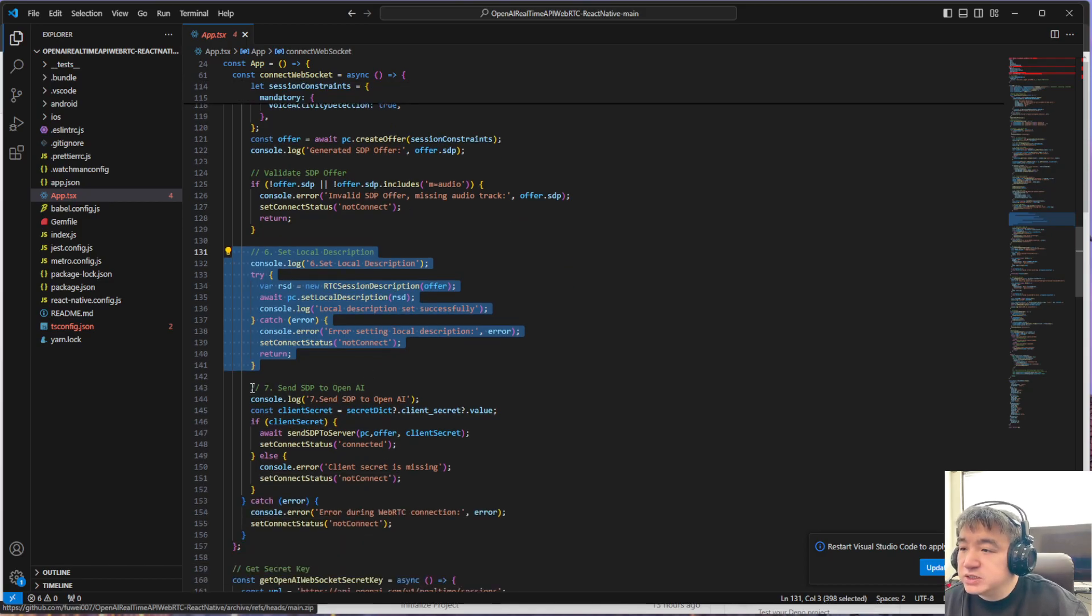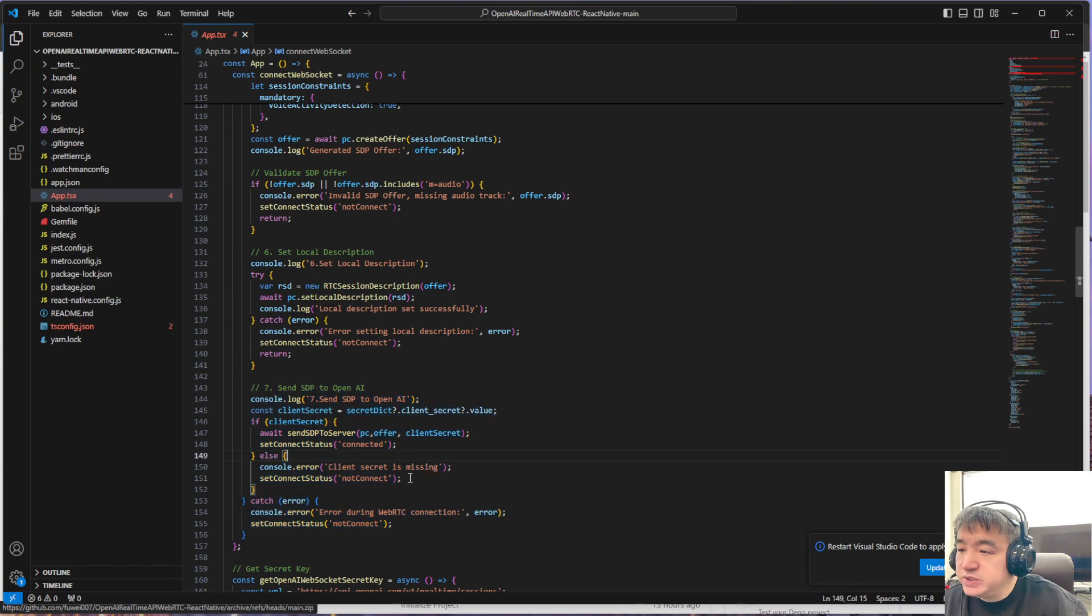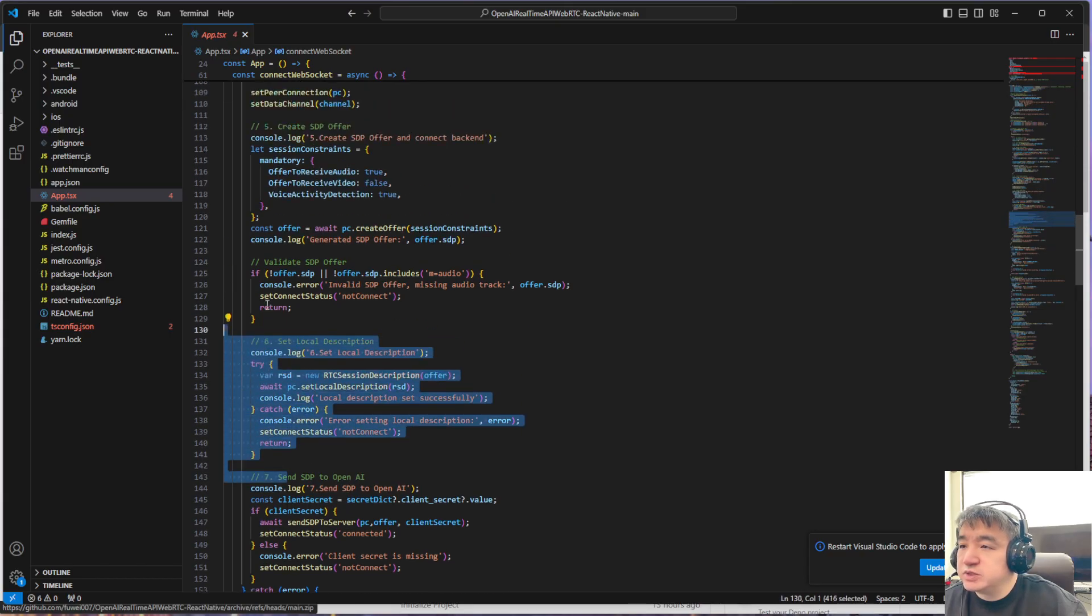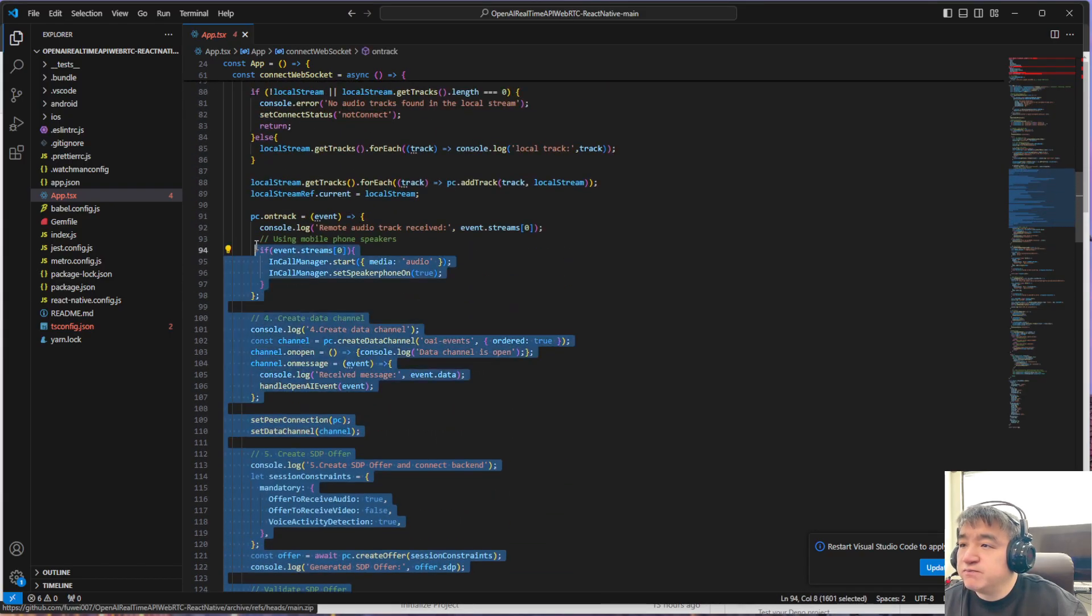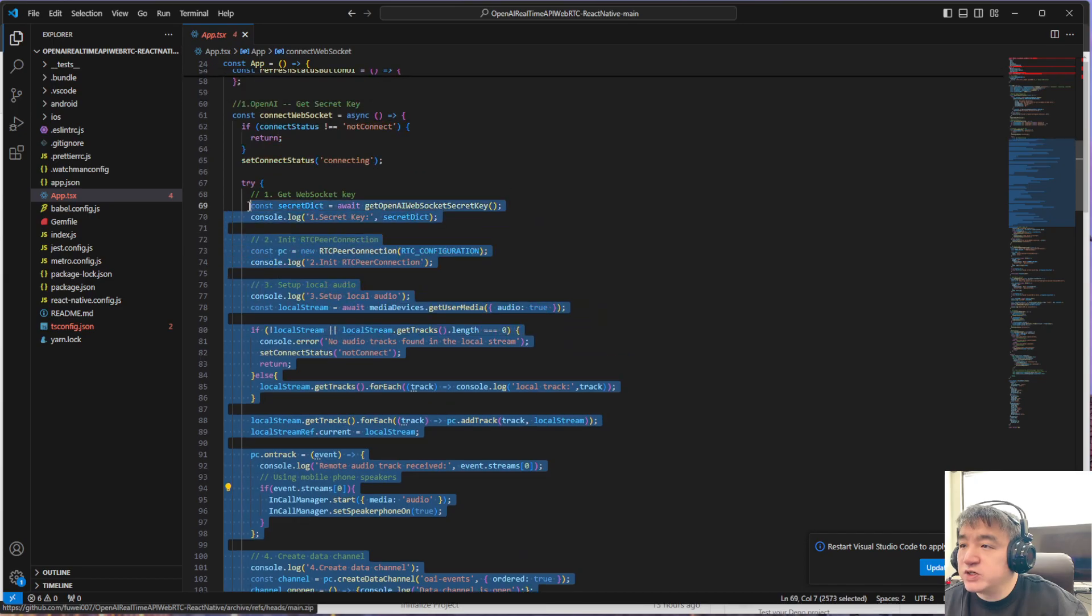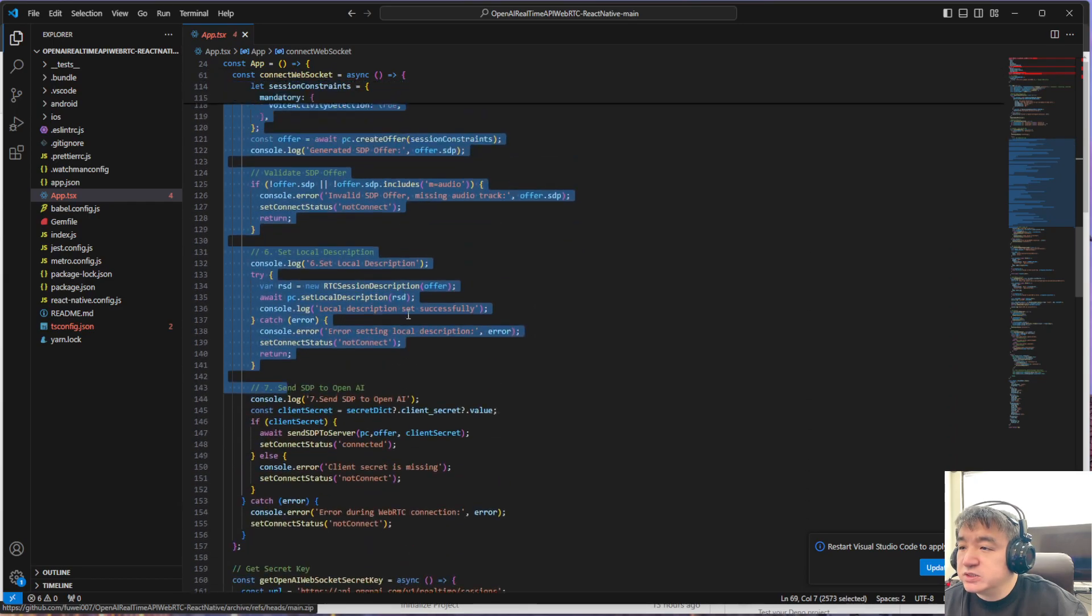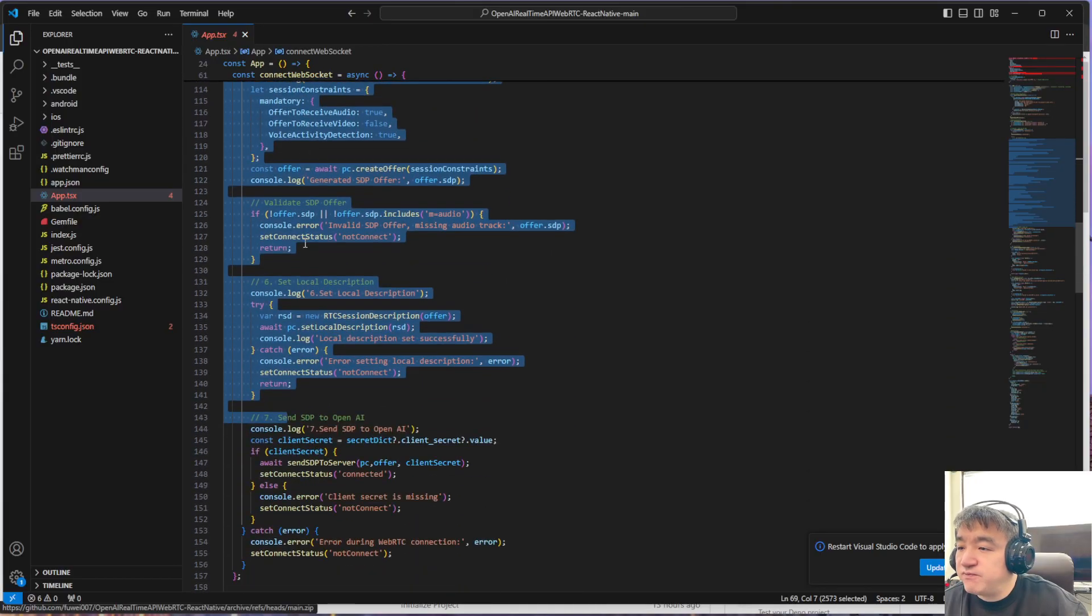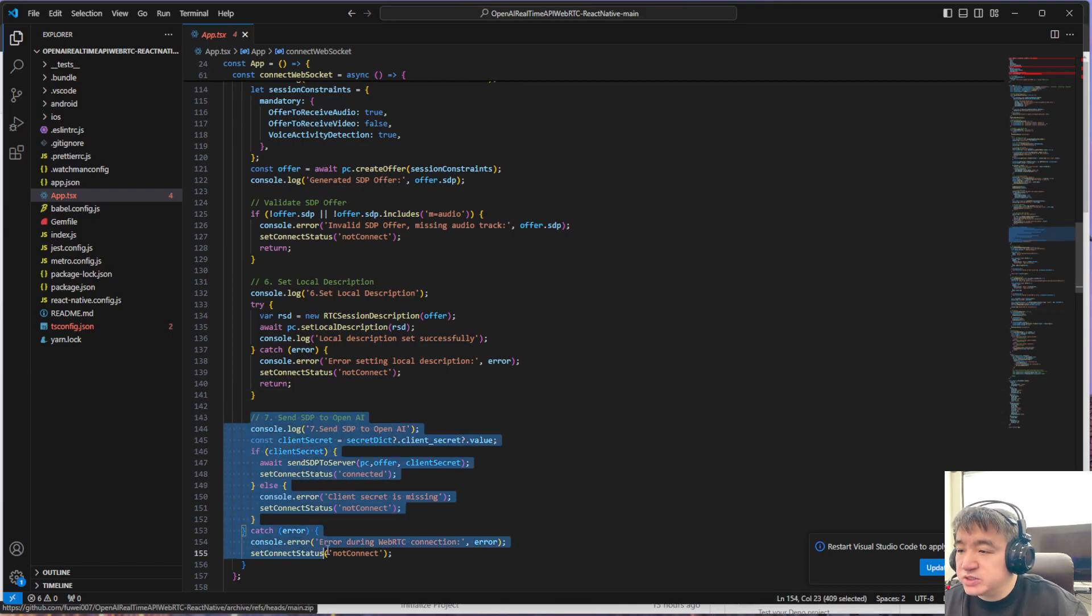This one is the remote SDP. I think before number six, most of them are just the regular WebRTC workflow. Number two to number six talk about the regular stuff.